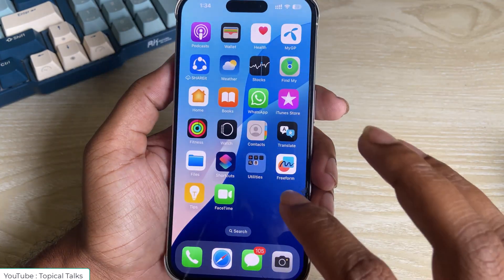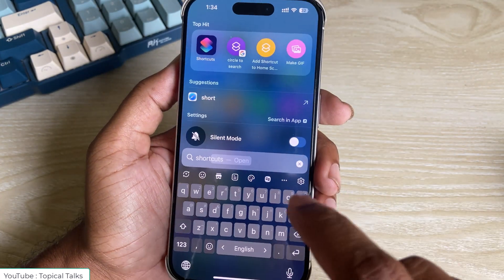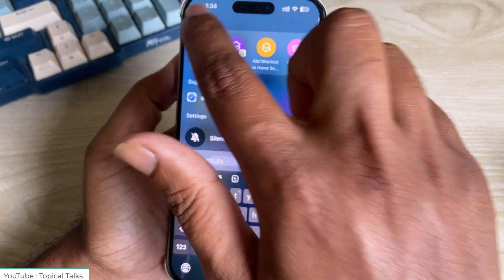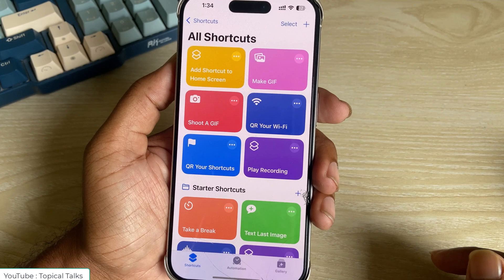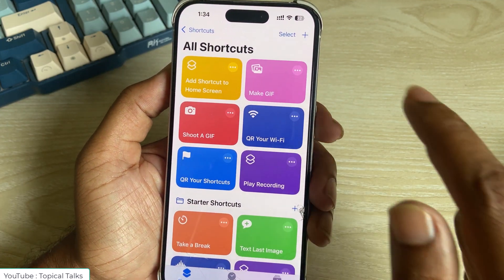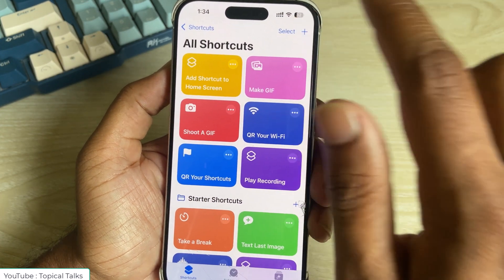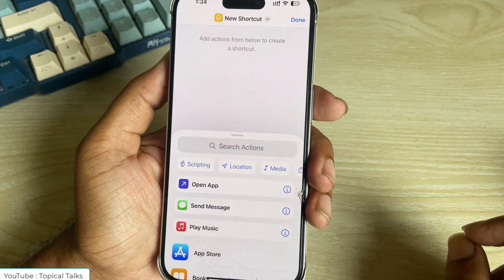How to use Google Circle to Search on your latest iPhone. Go to your Shortcuts app — I am creating a shortcut now.